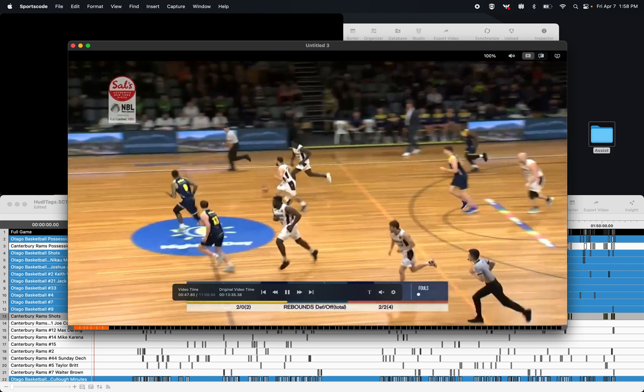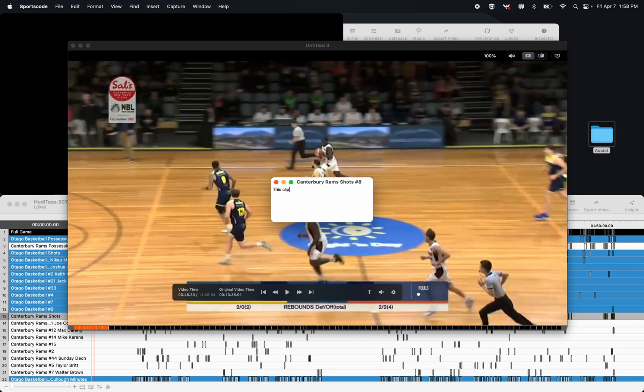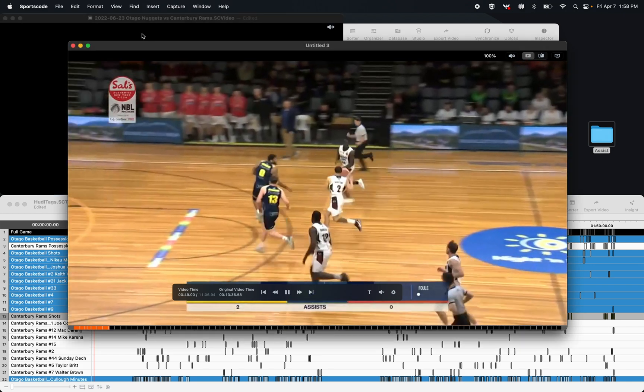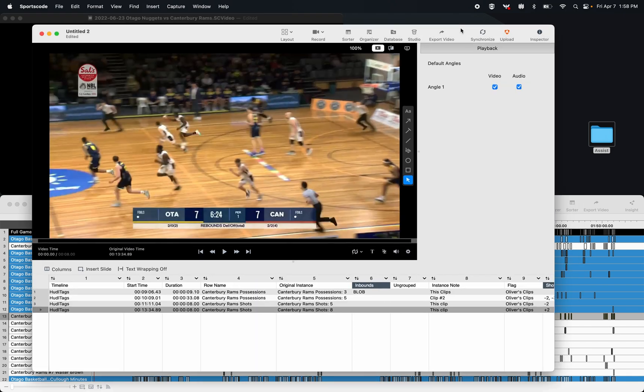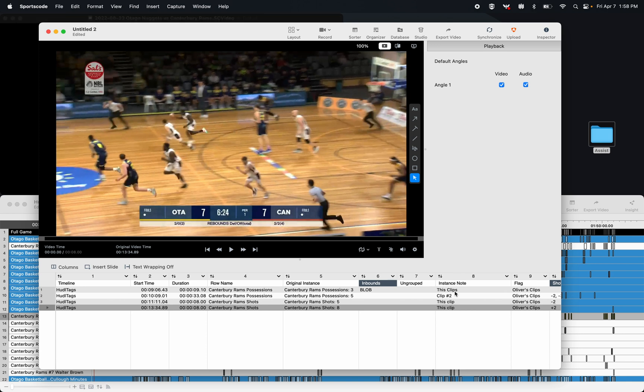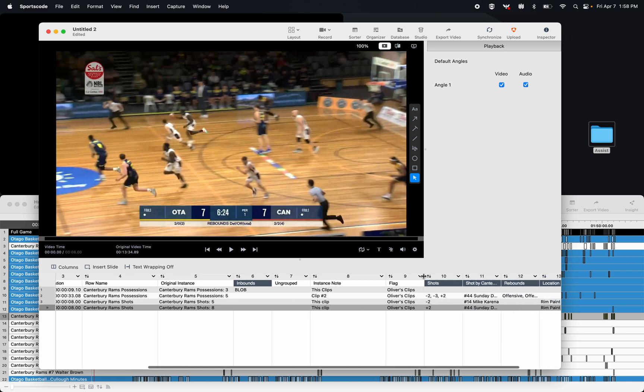Tab along a few more, and add one more. So now all those clips have been added to my sorter. I can see those clips because they're in my flags column here, under Oliver's Clips.